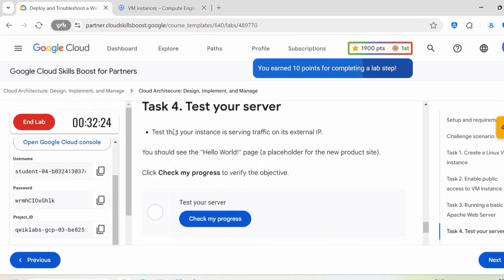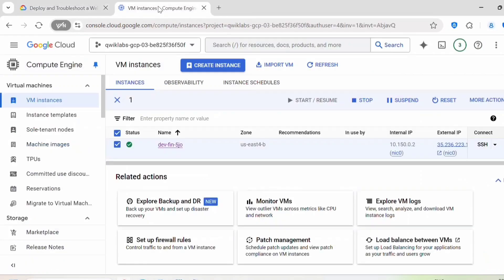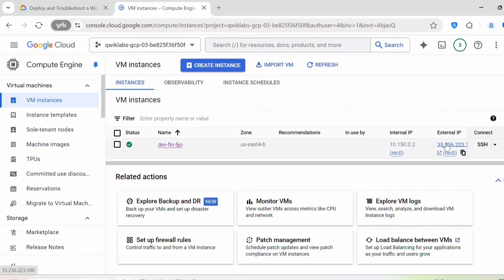Test your server. Test that your instance is serving traffic on its external IP. You should see the hello world page, a placeholder for the new product site. So let's do that. Here you can click on this external IP.